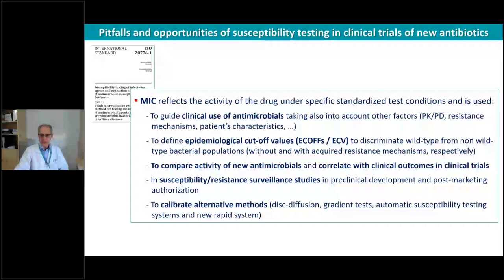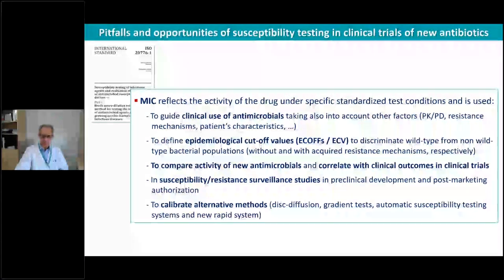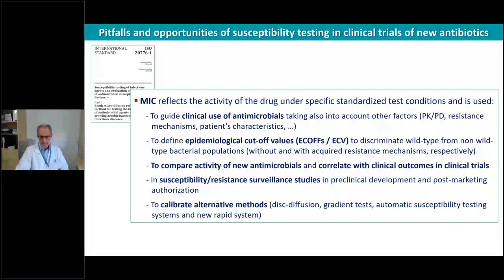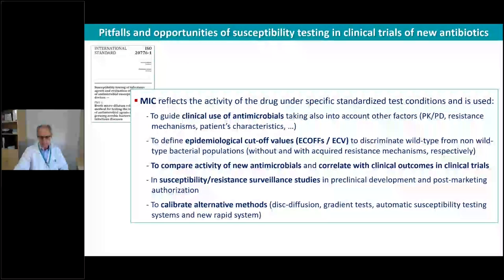We can also compare the activity of different antimicrobials, including new ones in development, and use MICs in susceptibility and resistance surveillance studies, in preclinical development, and post-marketing authorization — very important for monitoring resistance development. Additionally, we need these MIC values to calibrate any alternative methods, including disc diffusion, gradient tests, and automated susceptibility testing systems used in clinical microbiology laboratories. We are also trying to introduce new rapid systems based on rapid microscopy, calorimetrics, or flow cytometry for use directly from samples such as blood cultures.